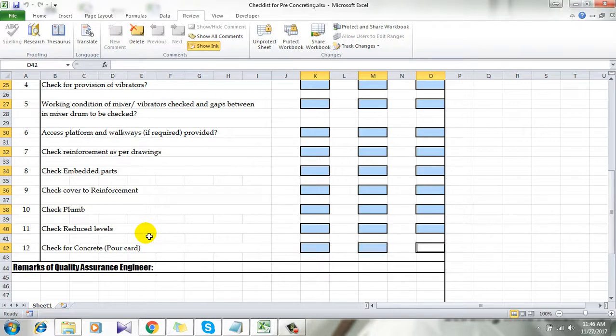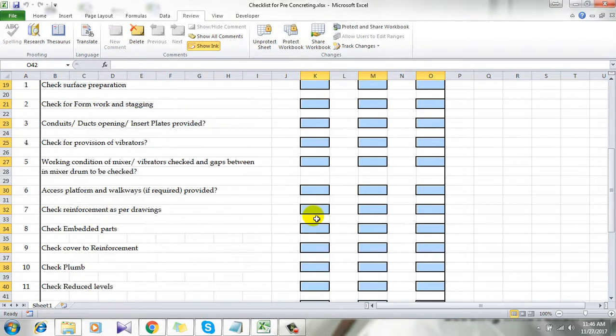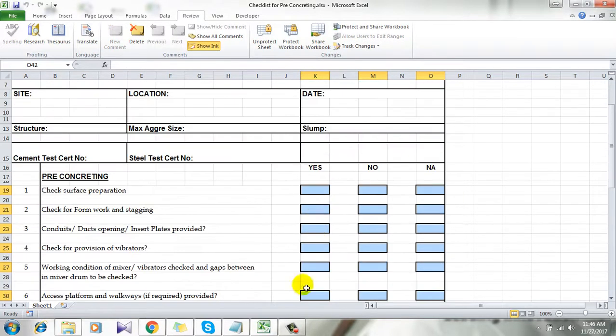It's done. You have successfully locked all the sheet and only the selected cells are unlocked. Let's take a look.